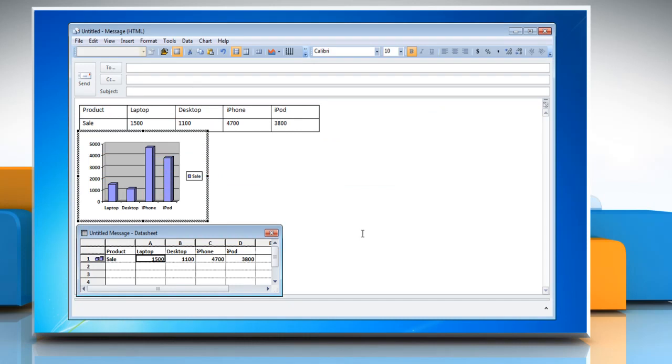Outlook displays a chart with the information from the table that you have created. The data associated with the chart lies in a table called Datasheet.